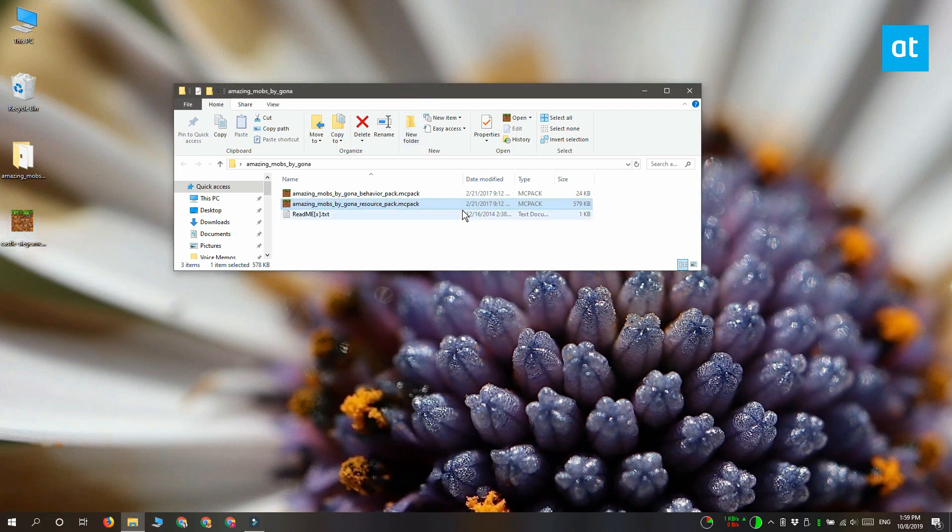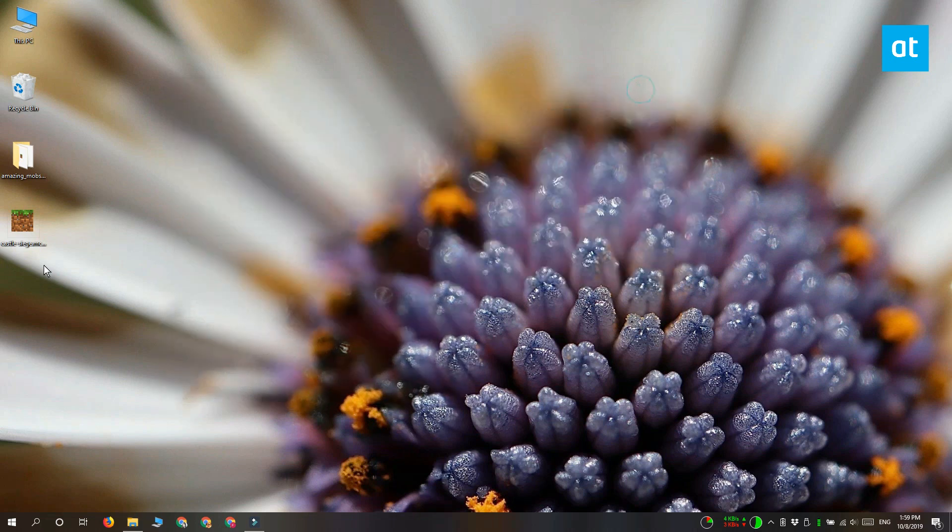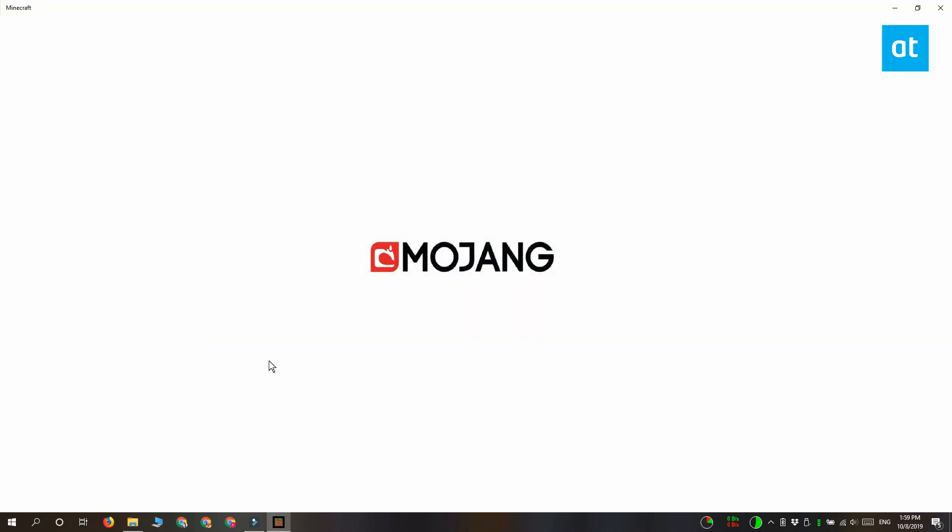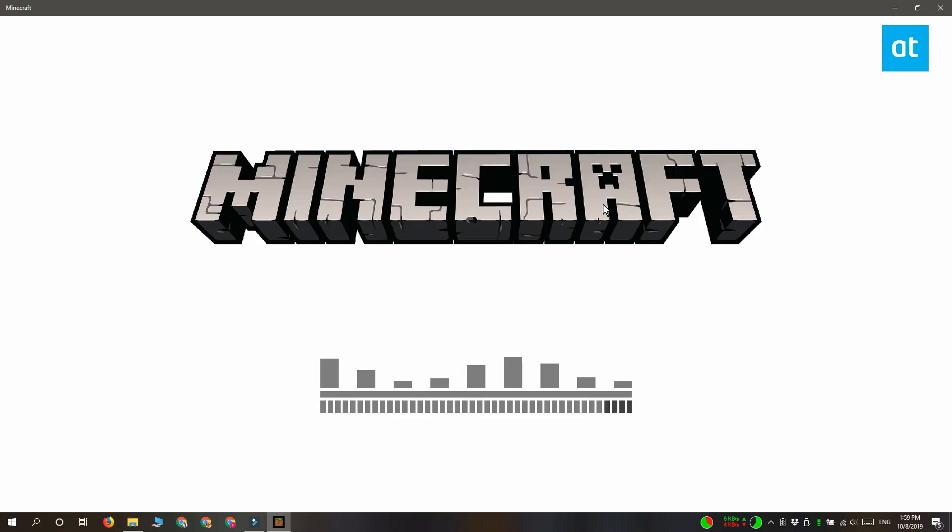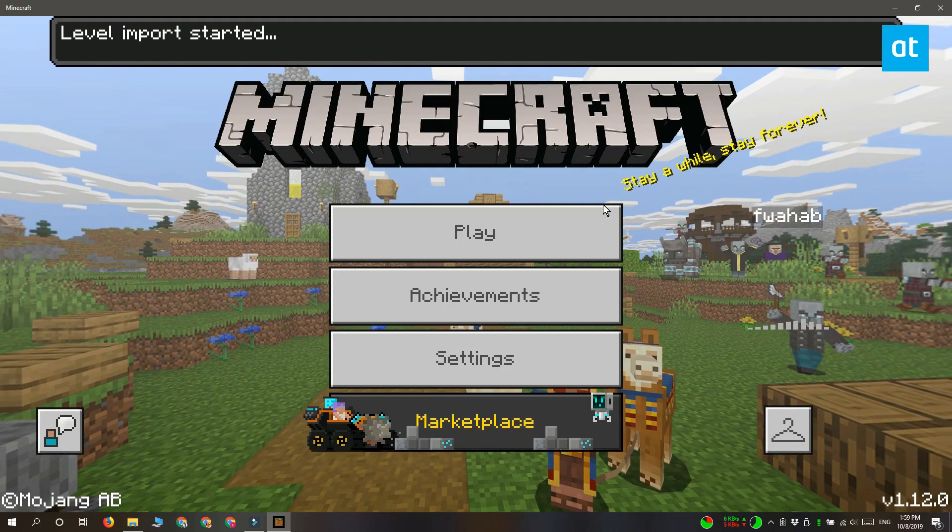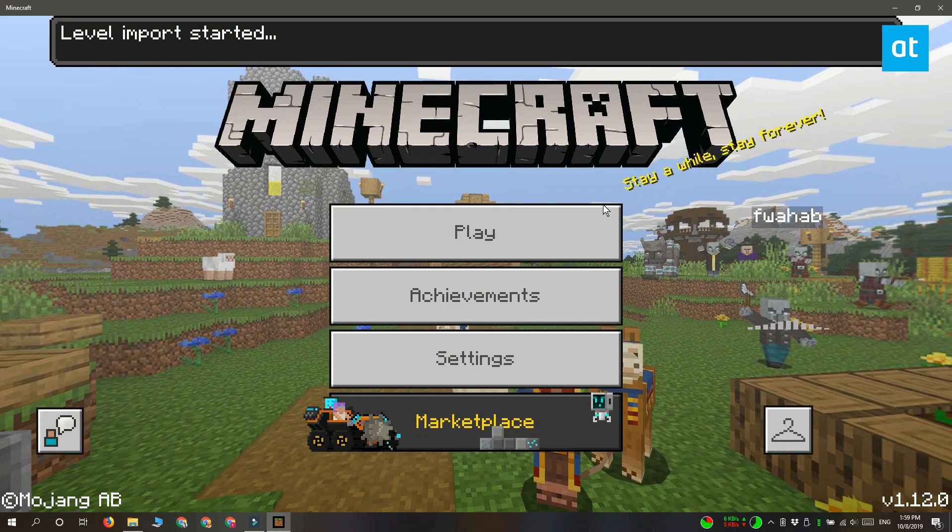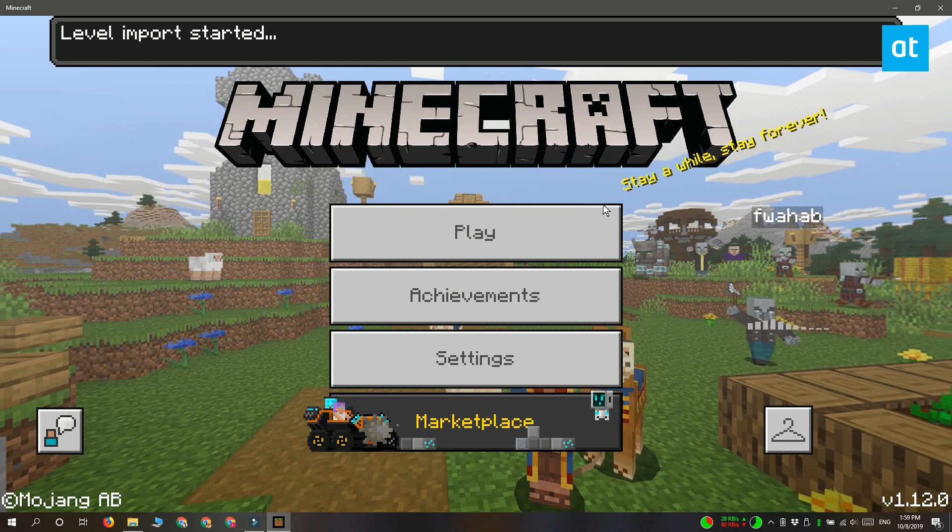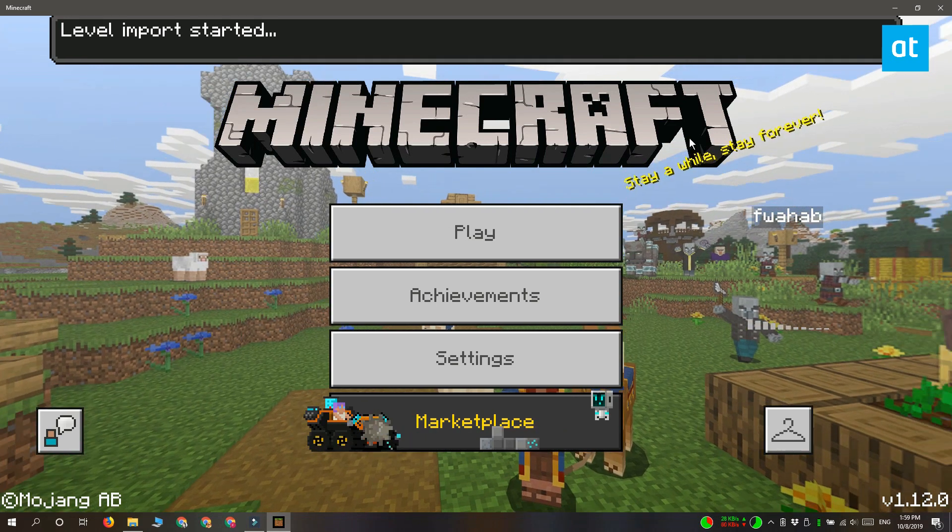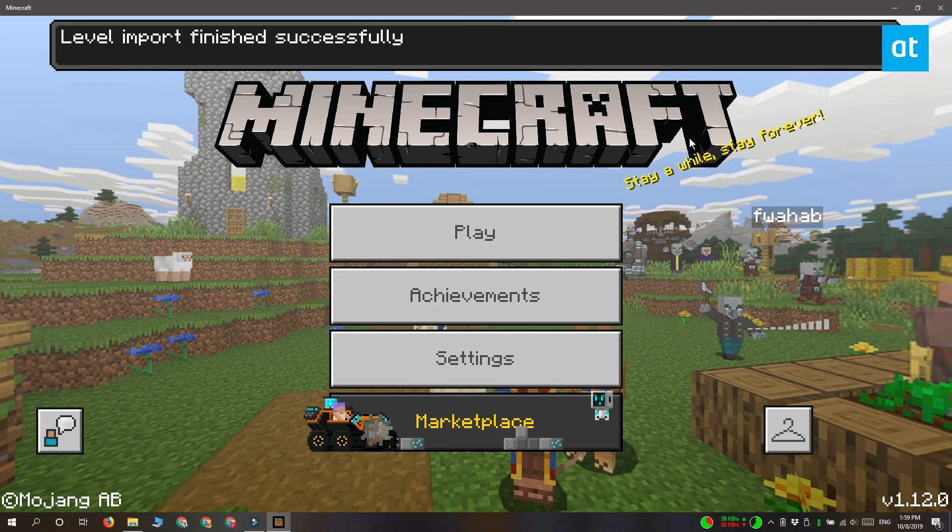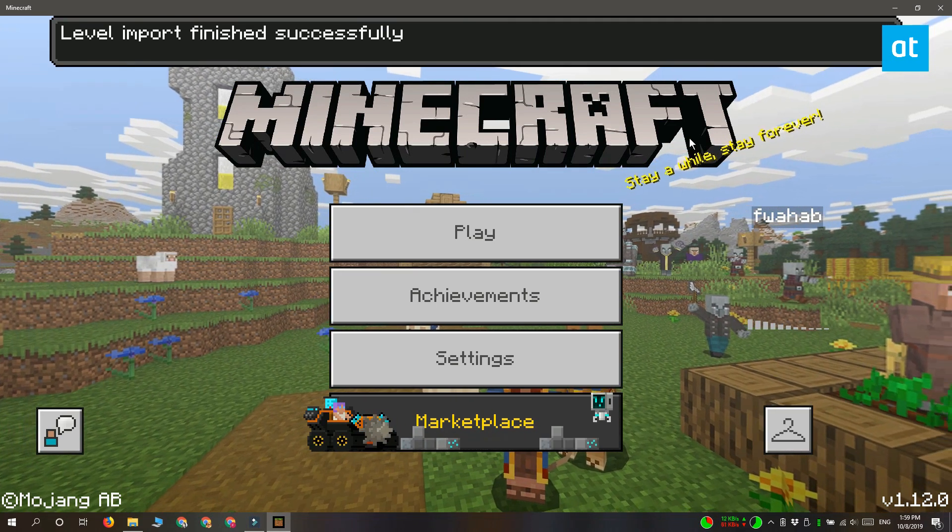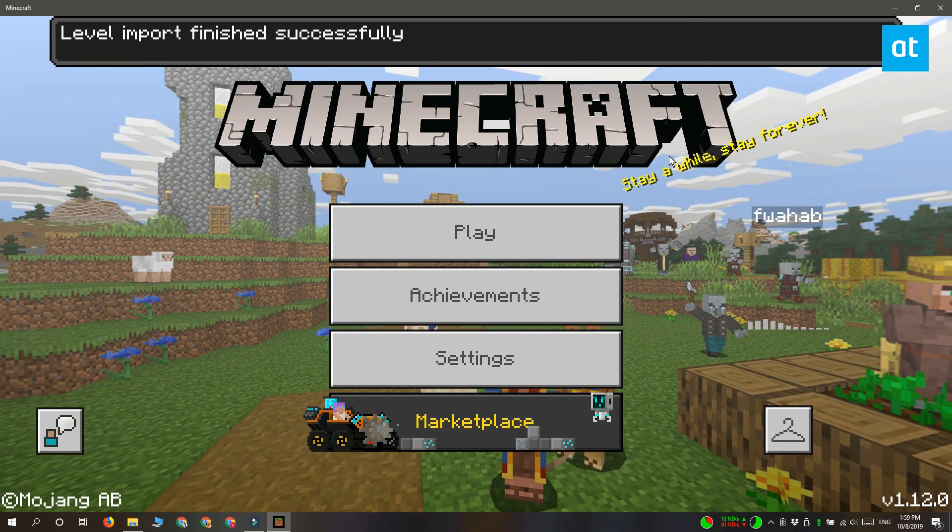If you're installing an add-on that has the .mcworld extension, double-click it and it will automatically launch Minecraft. You'll see an importing message at the top, and once the import is complete, click play. The world will be listed in the playable worlds.